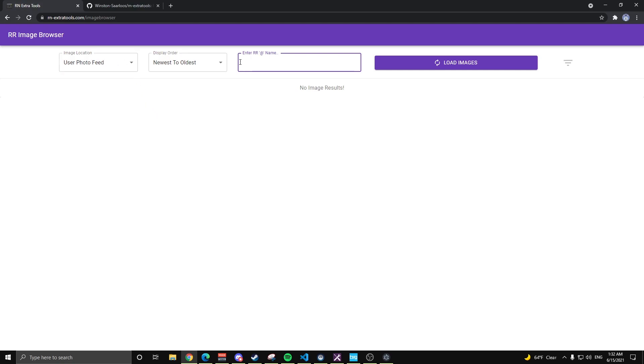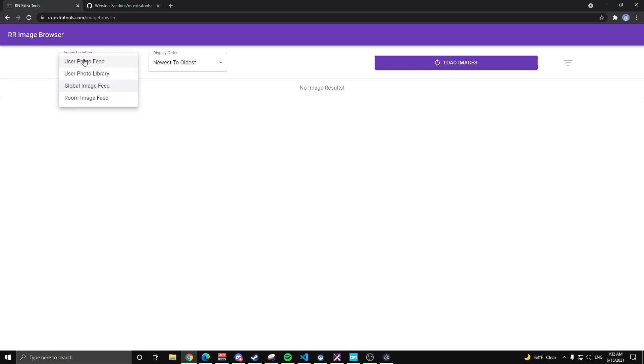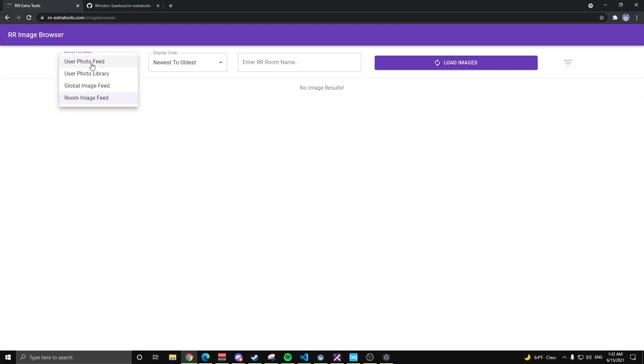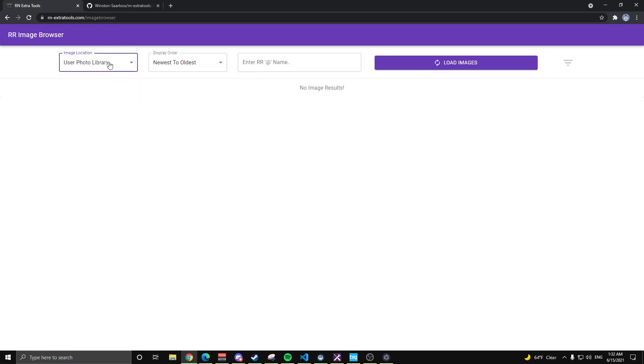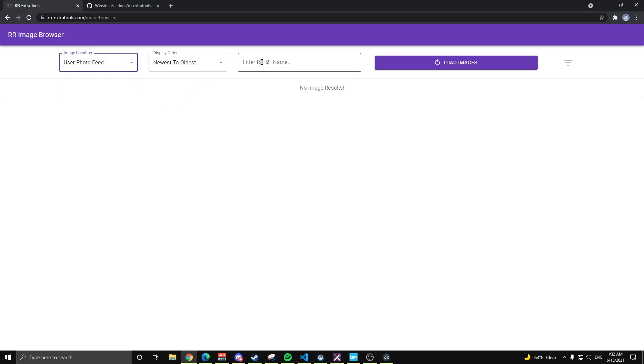We have a header here with all of our controls, dropdowns, the image location. You can look for photos from a user photo feed, photo library, the RecNet homepage, or you can pull up the photo feed from a room. And as you can see, as I click on these, the UI does update accordingly. So global image feed, you obviously don't need a username. So we'll go back to user feed, newest to oldest, type in my name, hit load images.